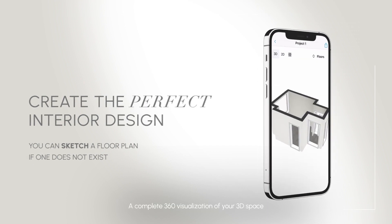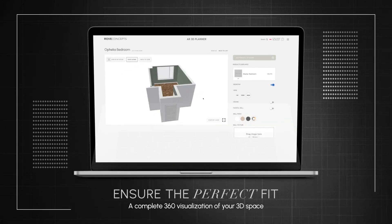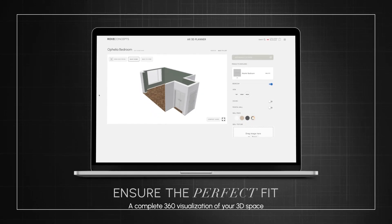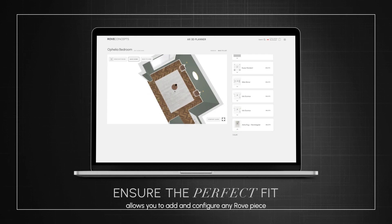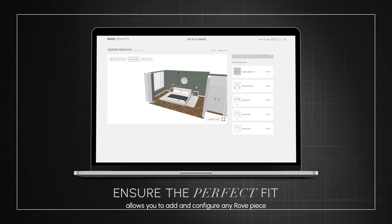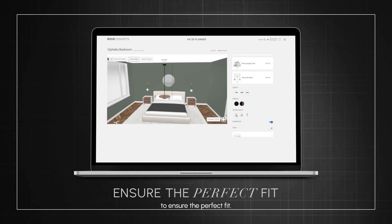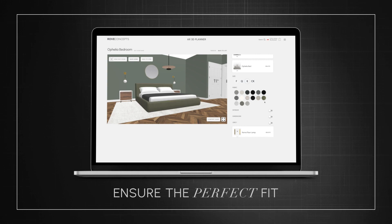A complete 360 visualisation of your 3D space allows you to add and configure any Rove piece to ensure the perfect fit.